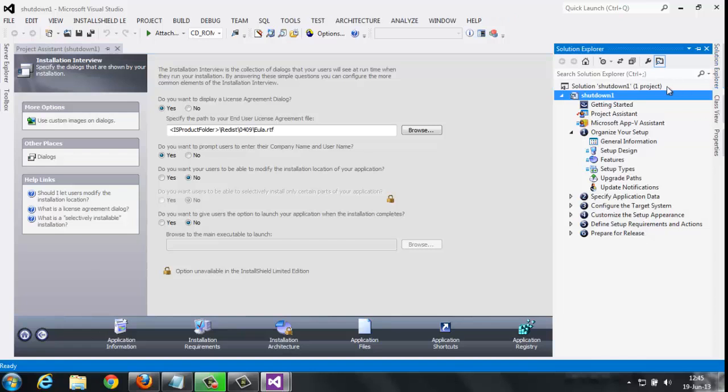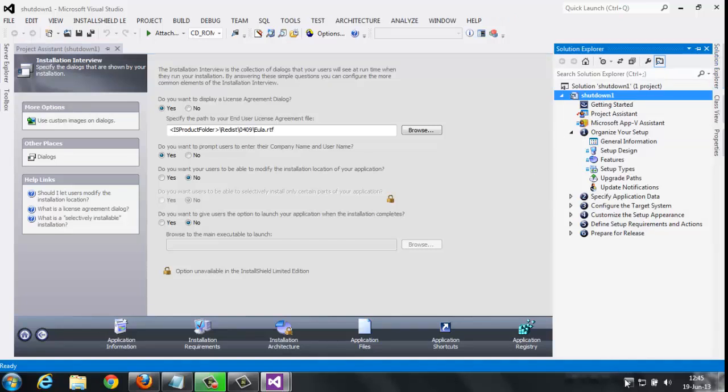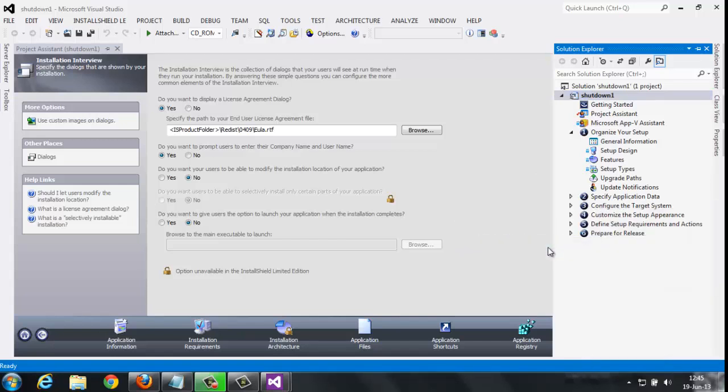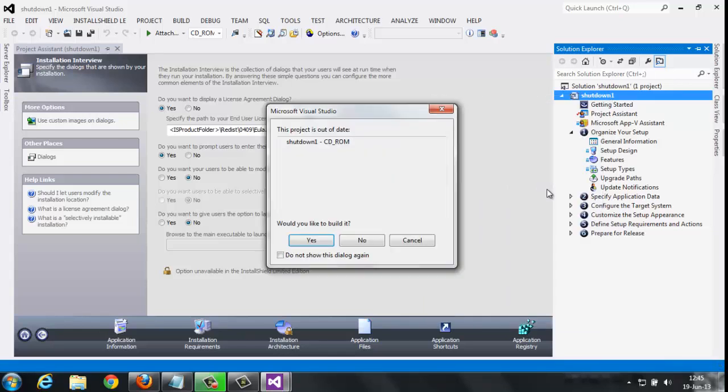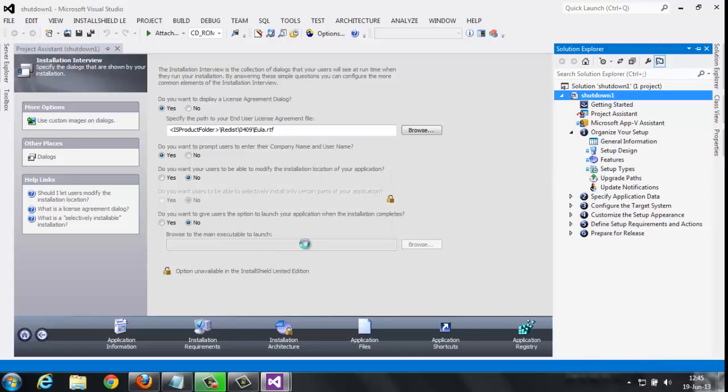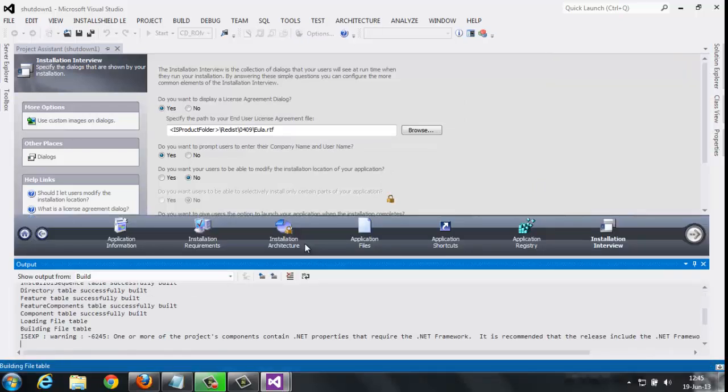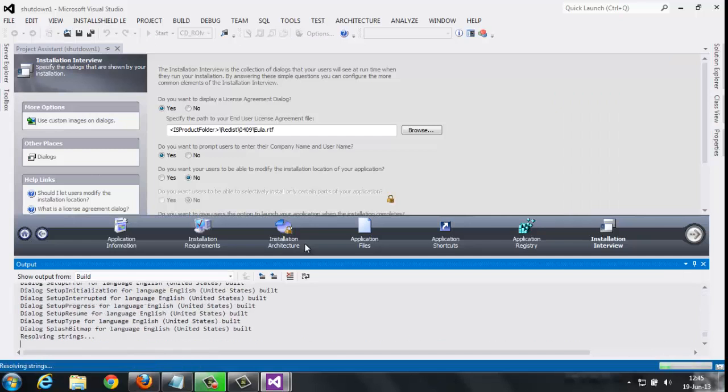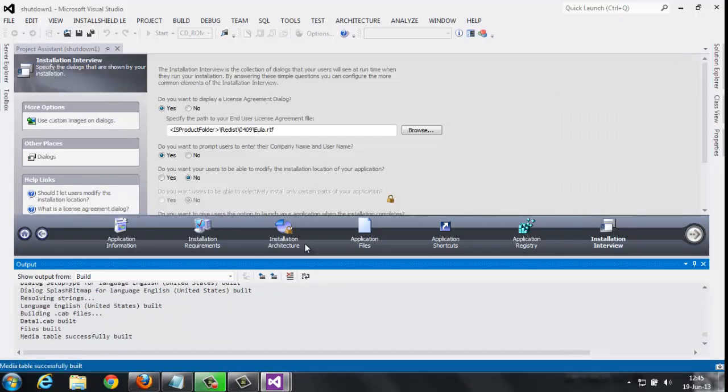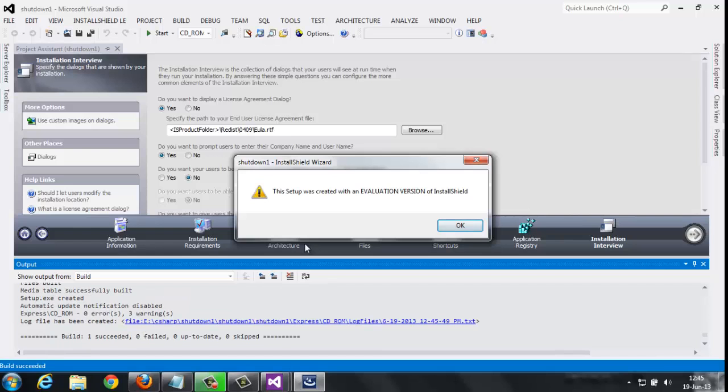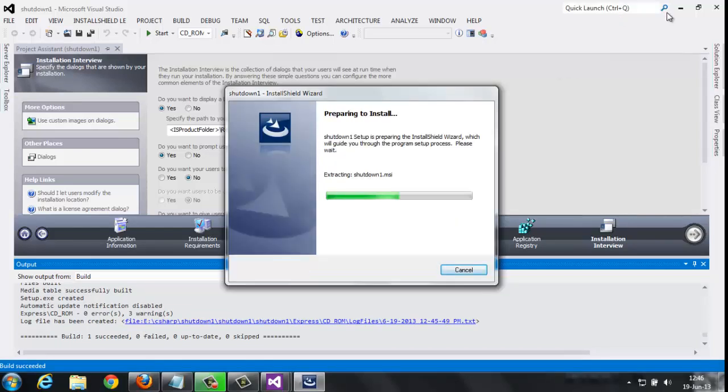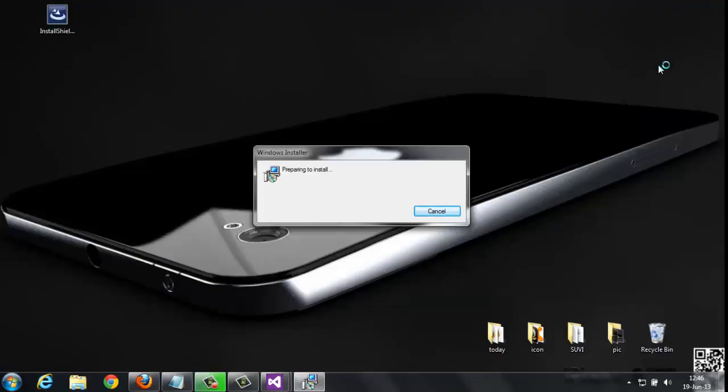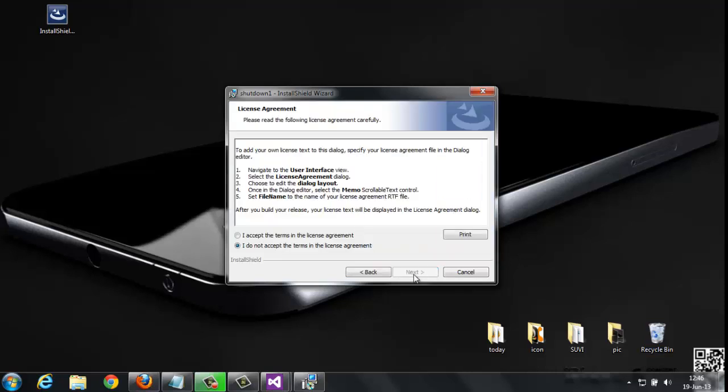Before I am doing this, I would like to stop my antivirus for a few minutes because it stops the installation. Click this and Build. Click yes. The process is in a building state. Yes, the setup was created with evaluation version of InstallShield. Click OK.